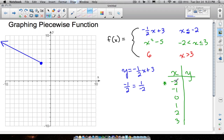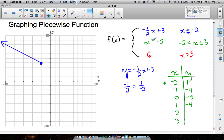Plugging into x squared minus five: negative two squared is four, minus five gives negative one. Negative one squared is one, minus five gives negative four. Zero squared is zero, minus five gives negative five. One squared is one, minus five gives negative four. Two squared is four, minus five gives negative one. Three squared is nine, minus five gives four.